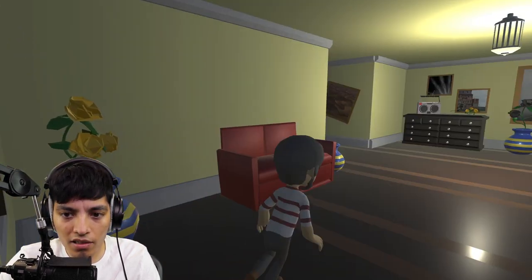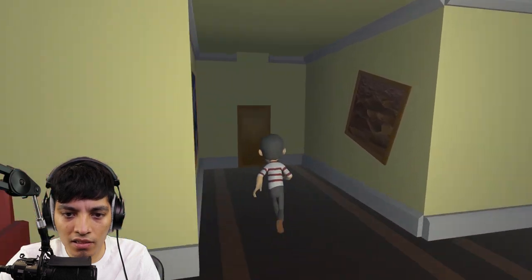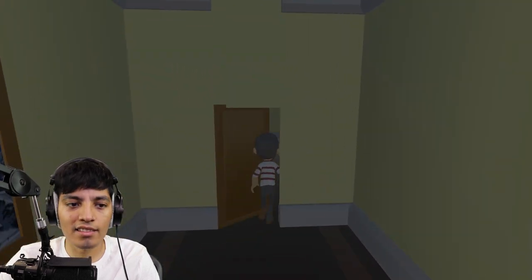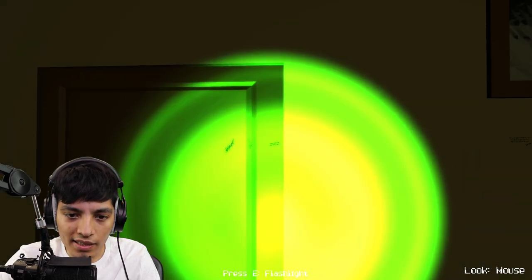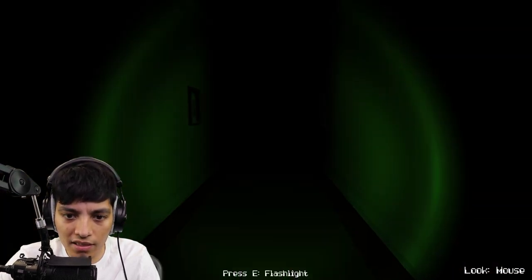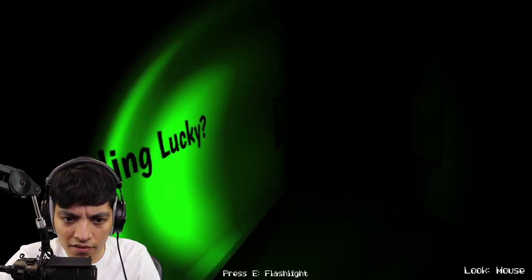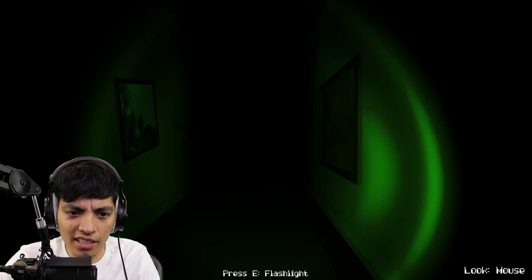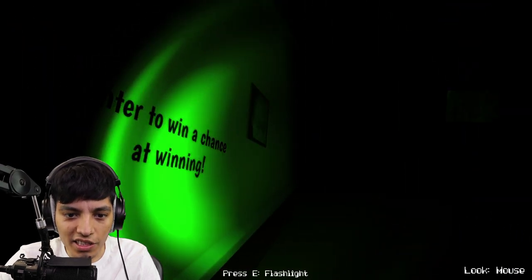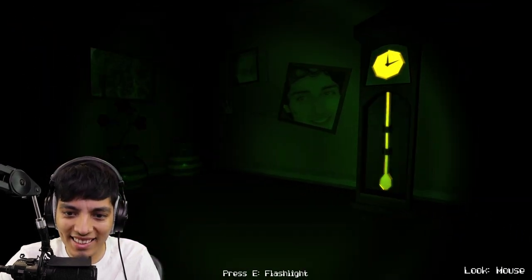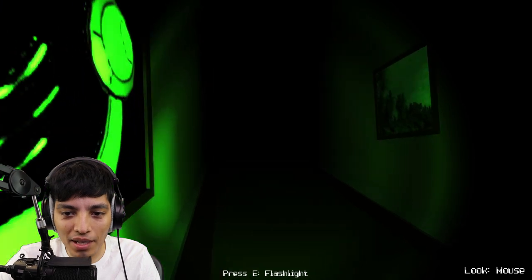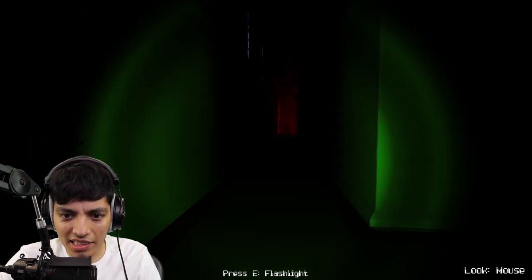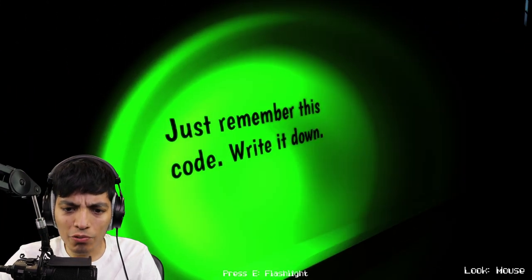Hopefully this works. Okay, no. This one, okay nice. Wait, I see writing everywhere. Really unlucky. Enter to win a chance at winning what? I feel like now I'm just being mocked. Oh gosh, what the freak is happening down there?